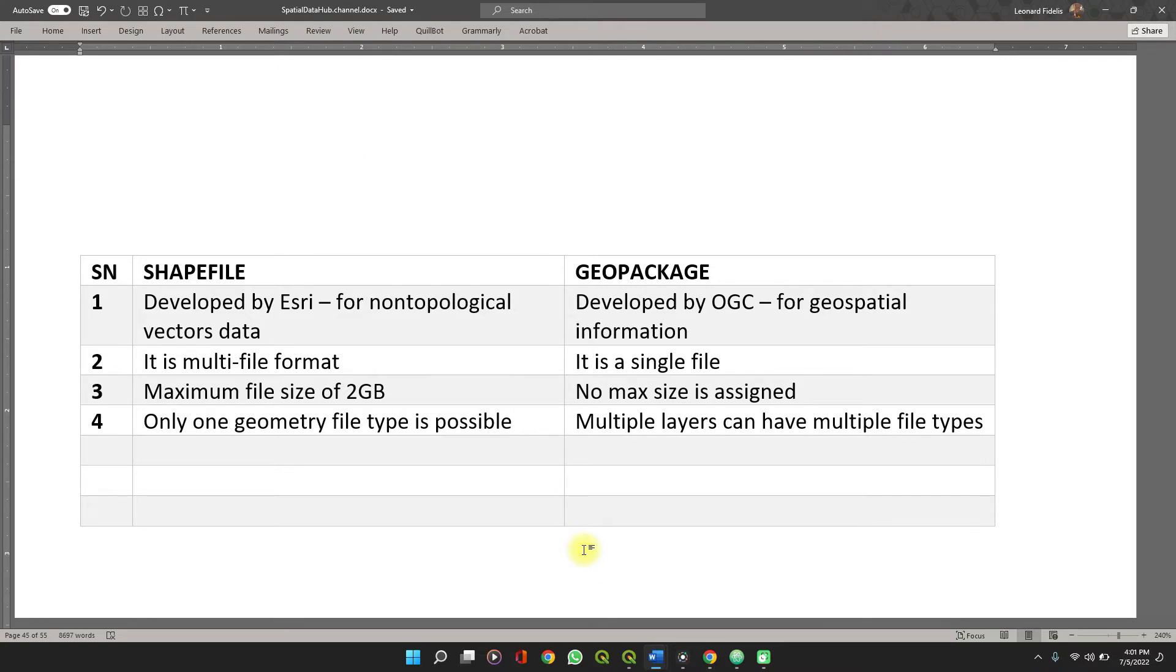There can't be more than one geometry type on a single shapefile, while a geopackage file can have multiple layers and multiple geometry types stored in them.